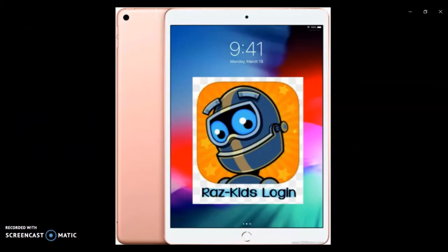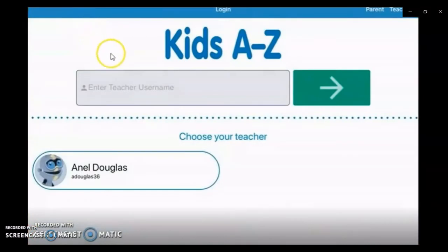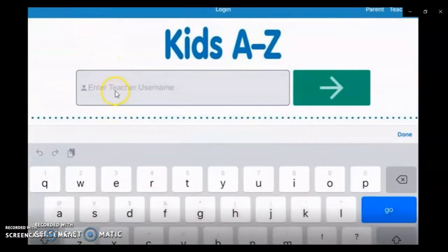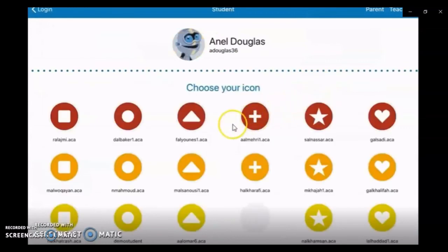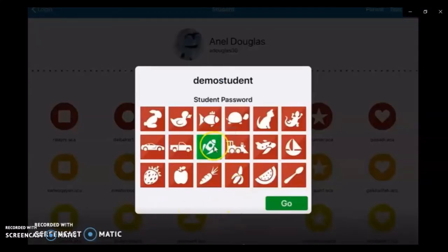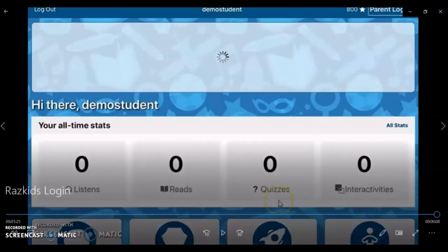Now let's have a look when you're using a tablet. It's best to download the app. This is all done in a similar fashion — you type in the teacher's username, and here the student finds their name and icon, or types in the password if it was a word, and you click on go and you are all set.